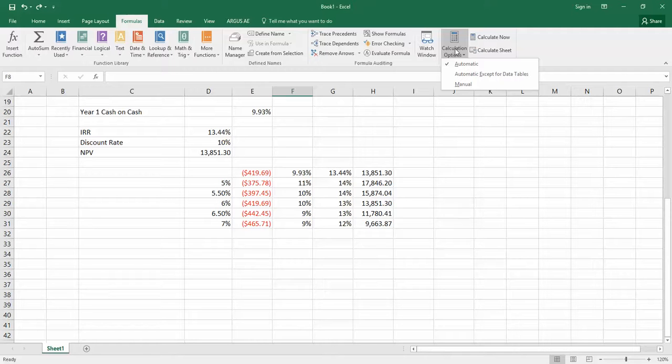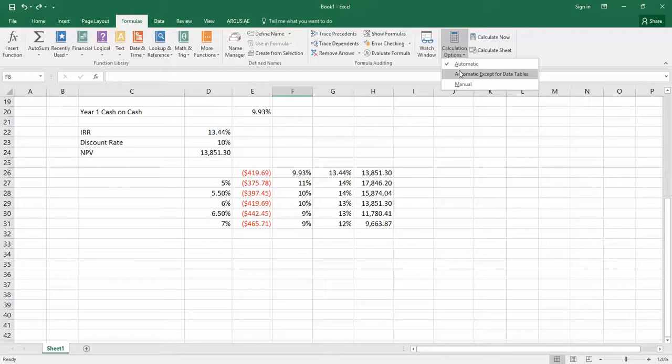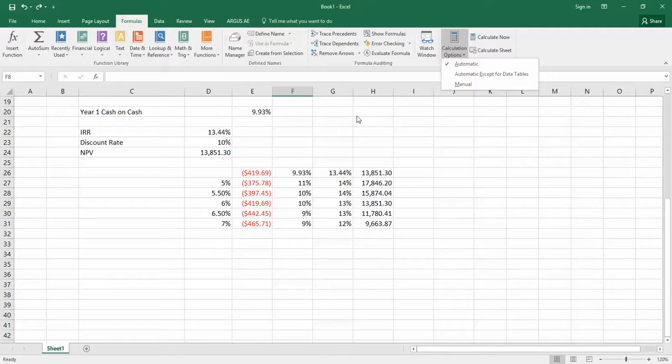If you change it to automatic except for data tables, everything will update except for the data tables until you change the calculation method back or you save the file. This is really a lifesaver, because if you have really big models, you're going to need to use this. Otherwise, you're just going to sit there waiting for it to recalc. And that's really an unpleasant way to spend a few minutes. That's the first thing to point out.